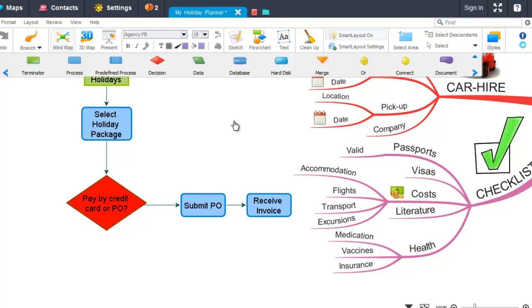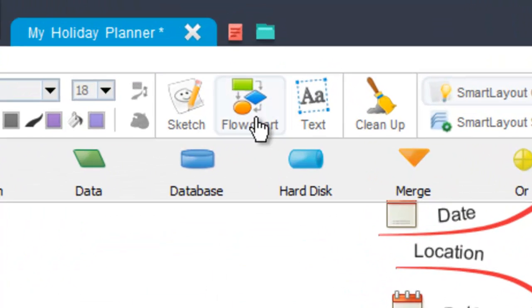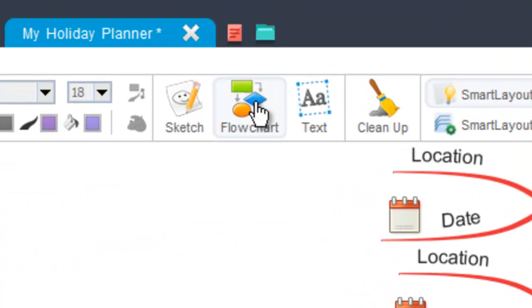In this video tutorial I'll be demonstrating how to insert flowchart items into your mind map. To insert a flowchart into your mind map, you simply need to select the flowchart icon from the main toolbar here.